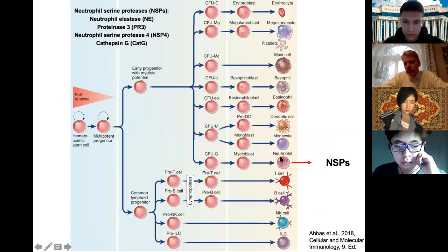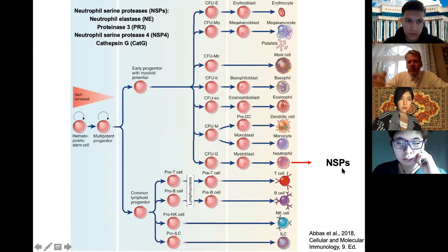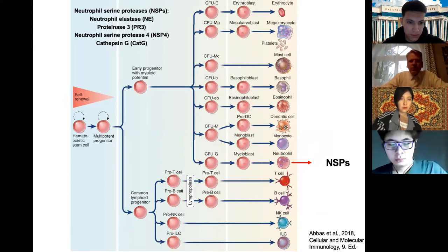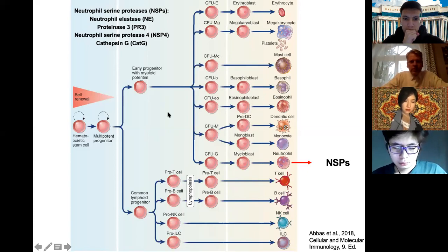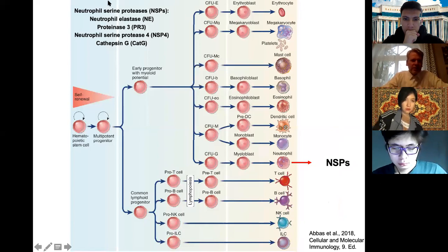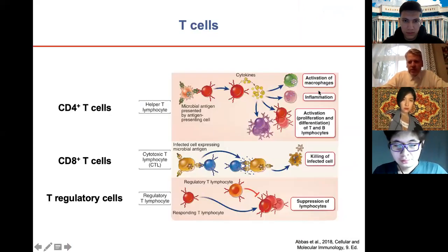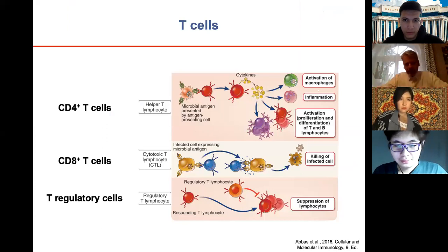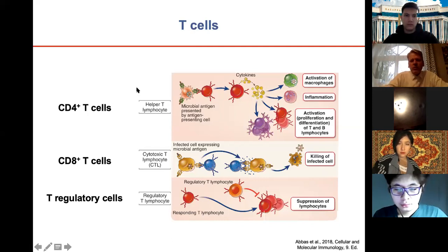These neutrophil serine proteases — NSPs — include NE, PR3, NSP4, and cathepsin G. Today we'll concentrate on the serine protease cathepsin G. Regarding T cells: helper cells are CD4-positive T cells, killer cells are cytotoxic T lymphocytes — more precisely CD8-positive T cells — and there are also regulatory T cells.